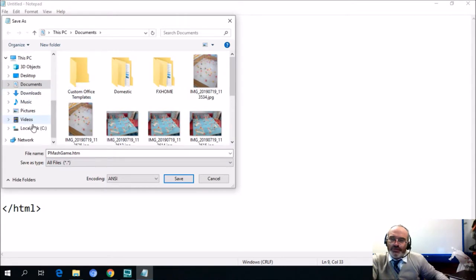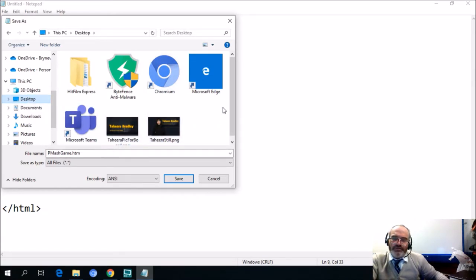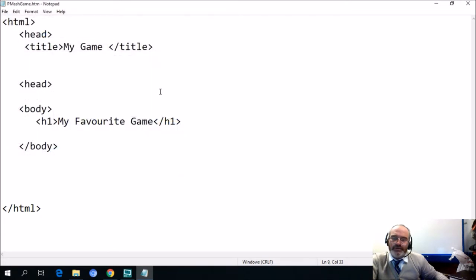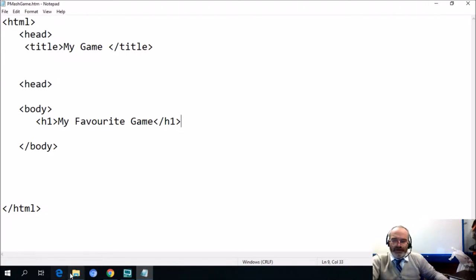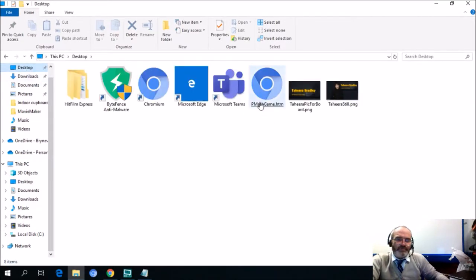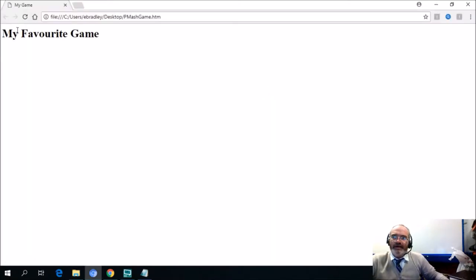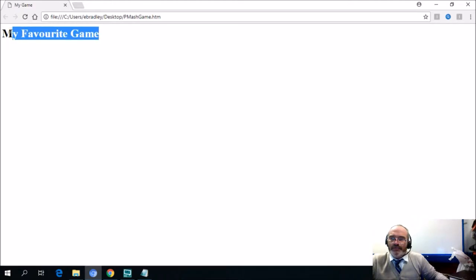We just choose where we want to save it. It's not always good to save too much to your desktop as it does slow your computer down. Now as I've saved it, the icon should show that it is an HTML file. Going to my desktop, you can see it says 'purple mesh game HTM' and there's the browser — the Chromium browser, the new browser from Google Chrome. My favorite game — look how big that is — and there's my tab: My Game.